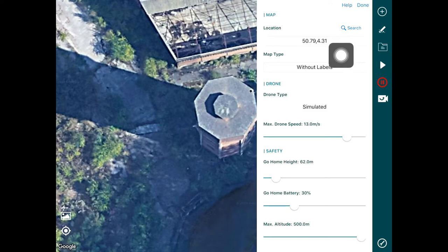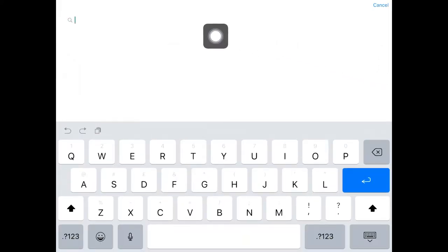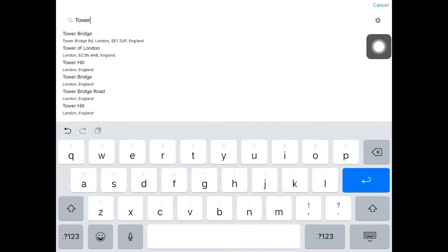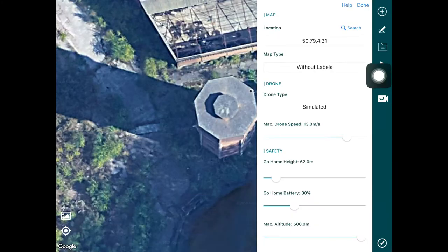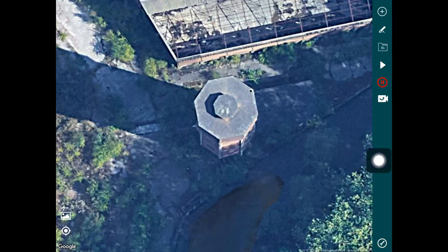So change those coordinates, or if you press that search button and search for any tower that you'd like to survey, you can basically bring that up by a simple search. So I've got my tower, I've got my map centered on my tower, and I'd like to go ahead and start building a flight plan for this.